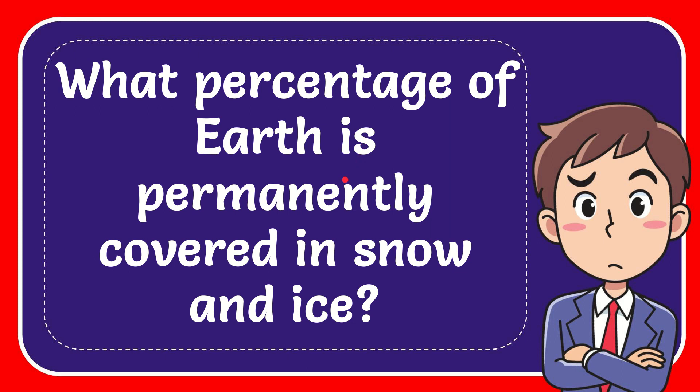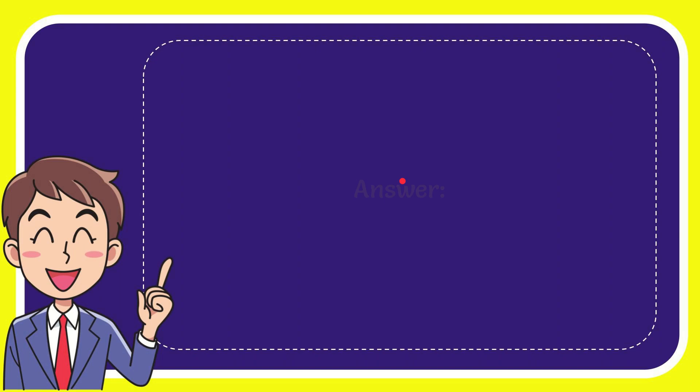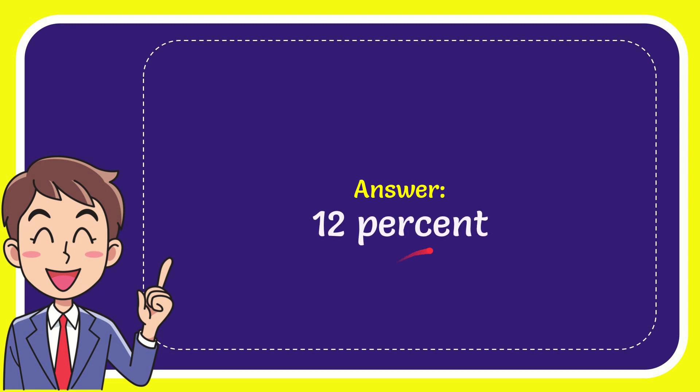In this video, I'm going to give you the answer for this question. The question is, what percentage of Earth is permanently covered in snow and ice? The correct answer for the question is 12%. Well, that's the answer for the question: 12%.